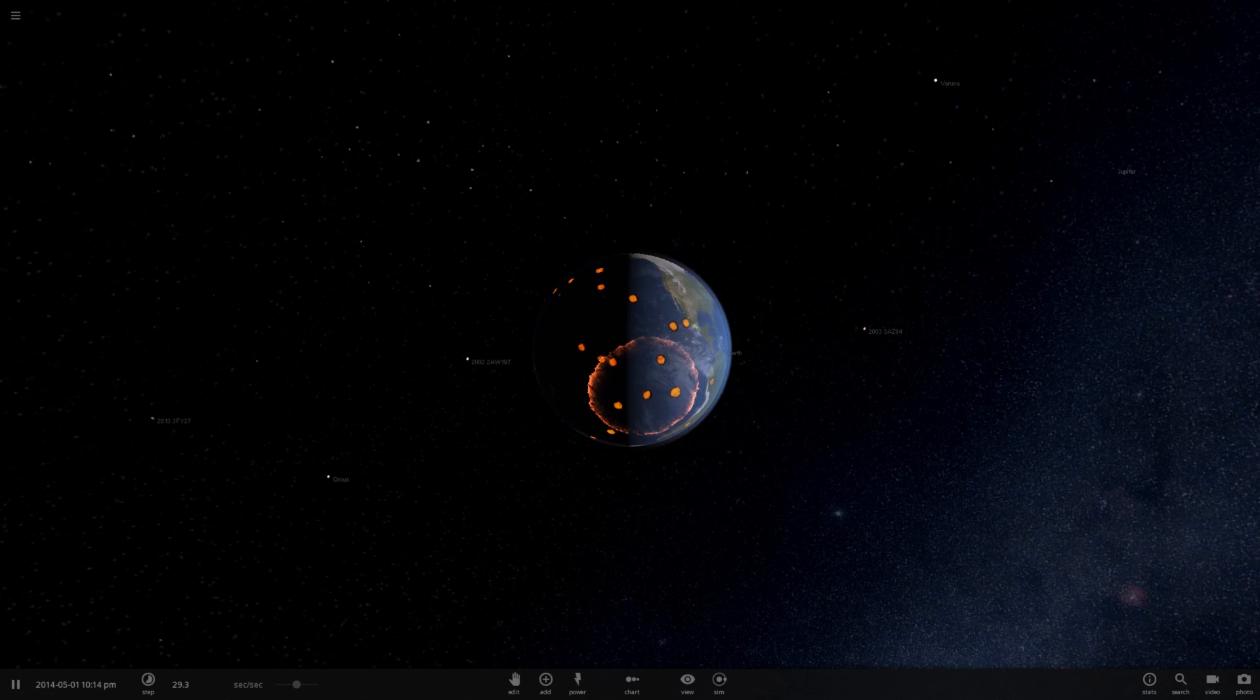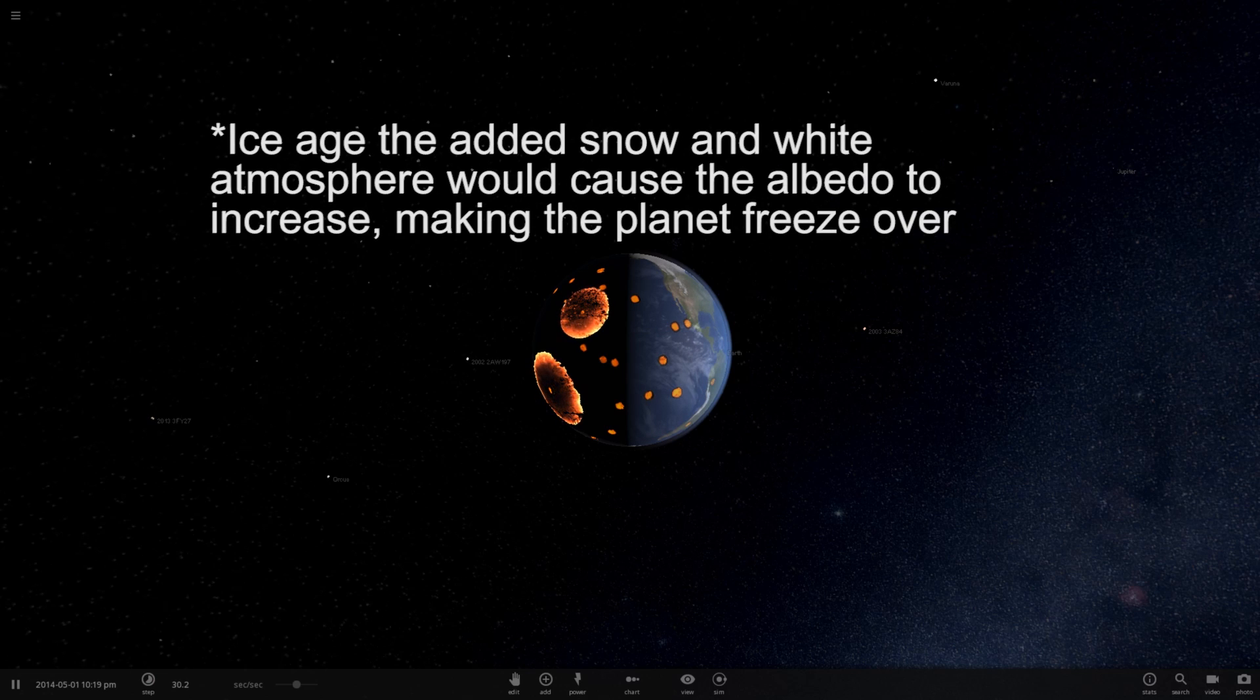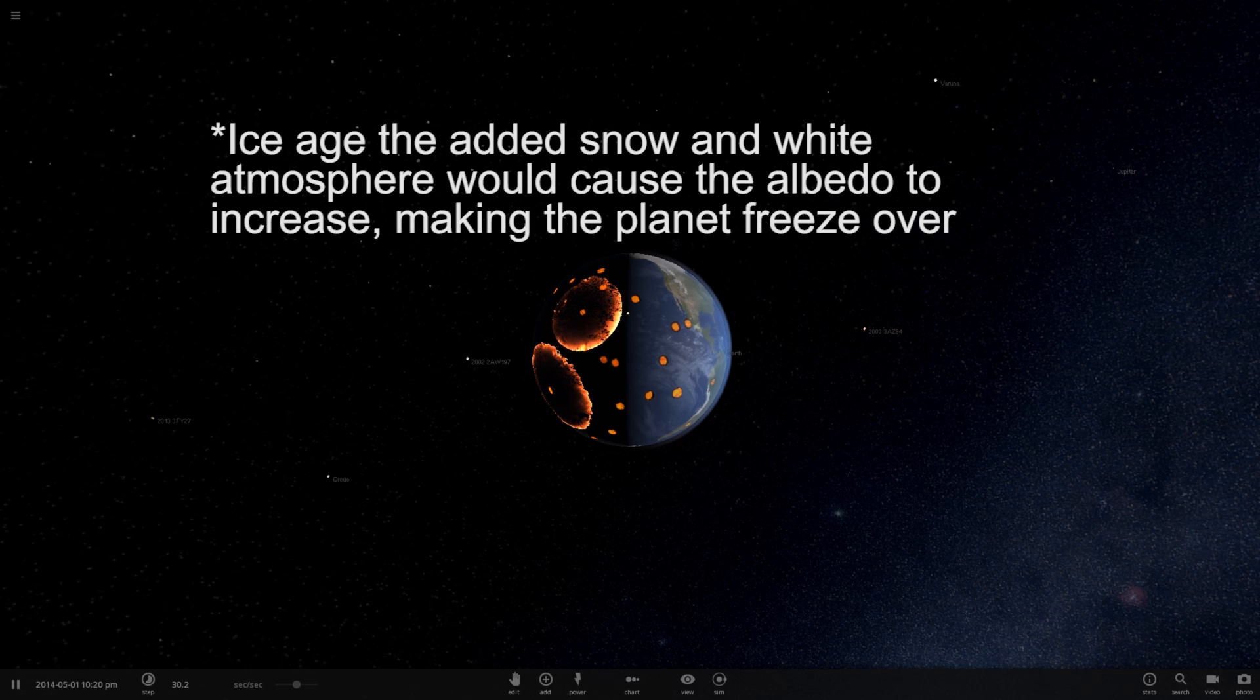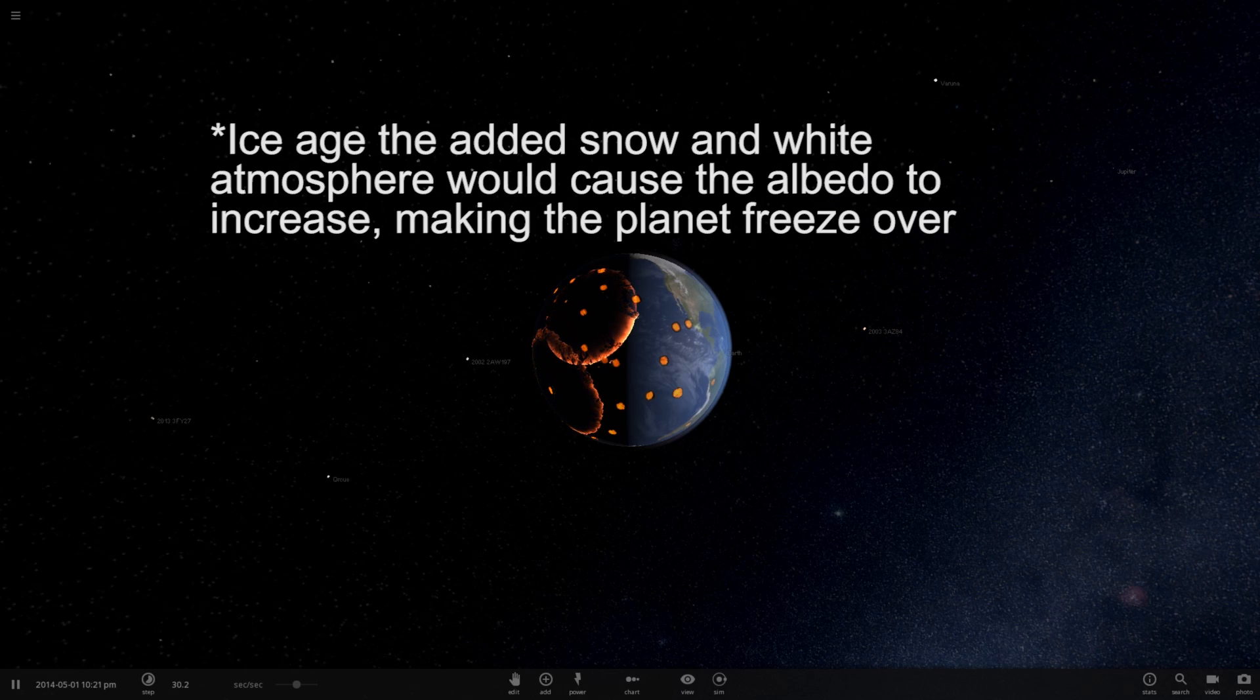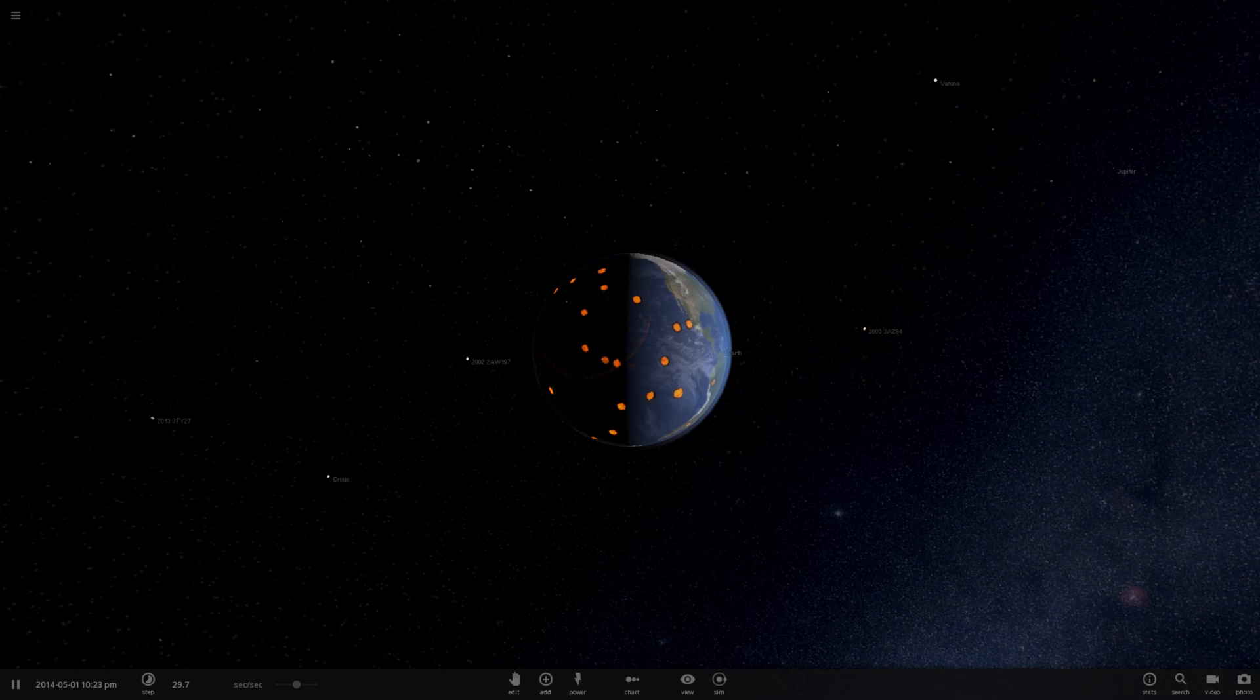But that doesn't really downplay the impact of the asteroid, as it is still very devastating. But it won't be an extinction event. Now, let's see what would happen to the climate if something larger impacted Earth. Something like 10 kilometers, like the asteroid that caused the extinction event with the dinosaurs that set our planet into an ice age.